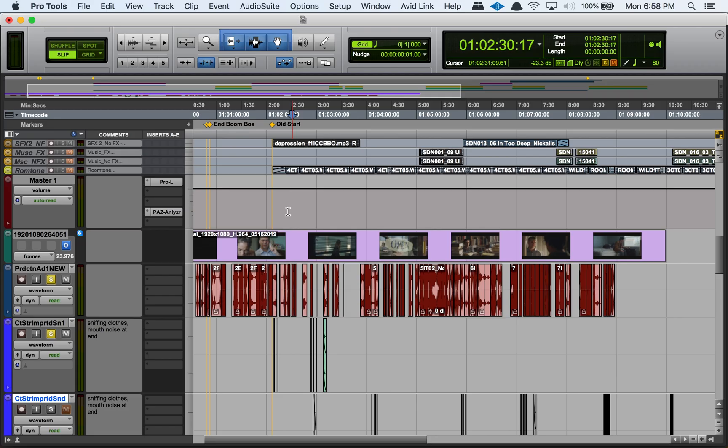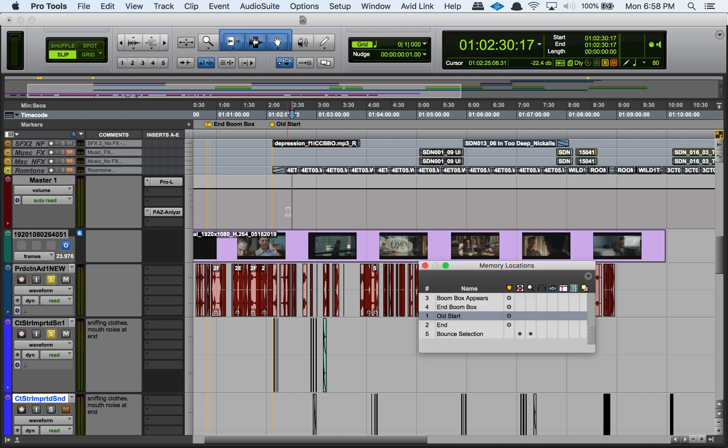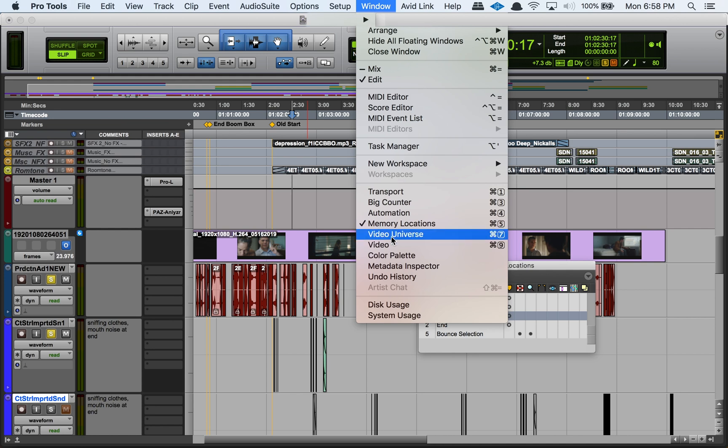To open up the memory locations window you can either go command and then five on the numeric keypad and that'll open up the window, or you can go to window and select memory locations from the option in the drop down.